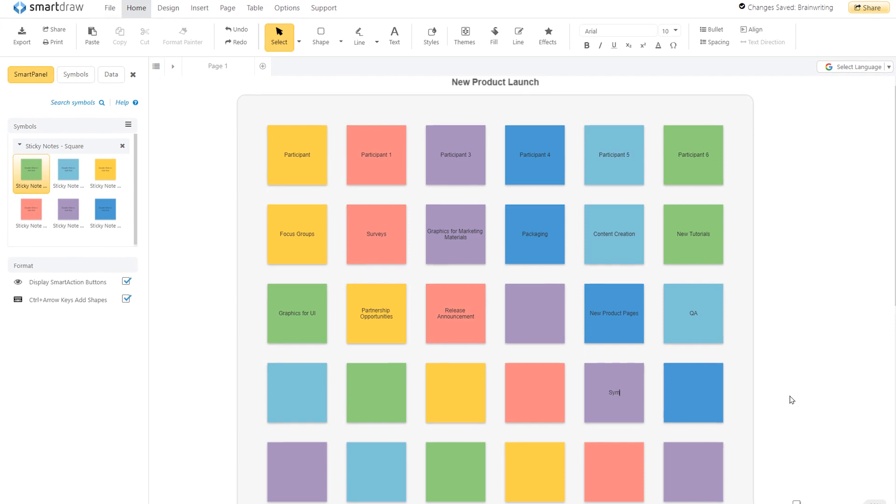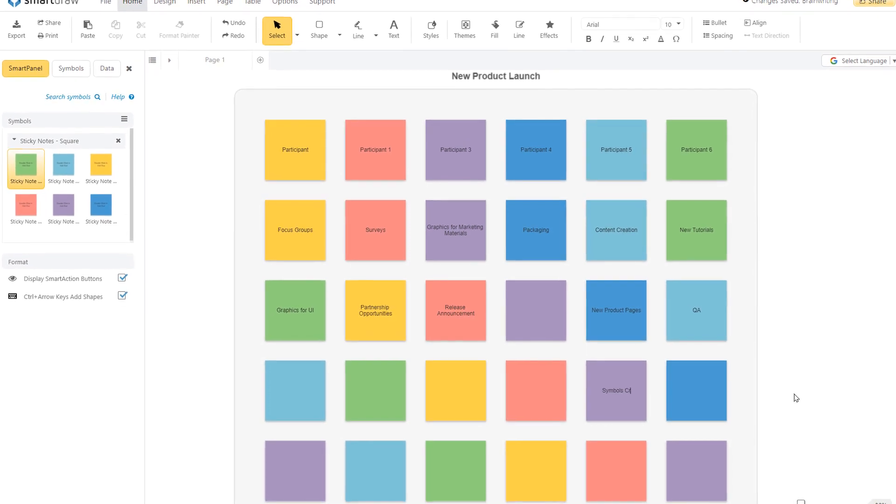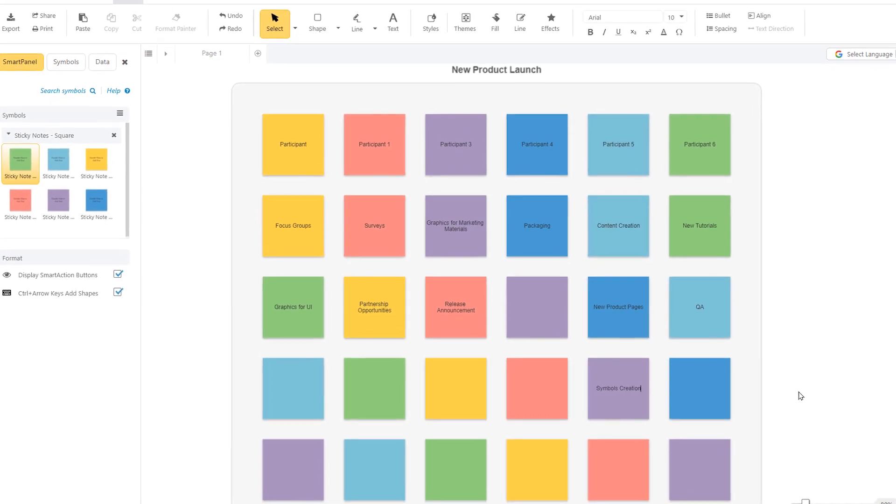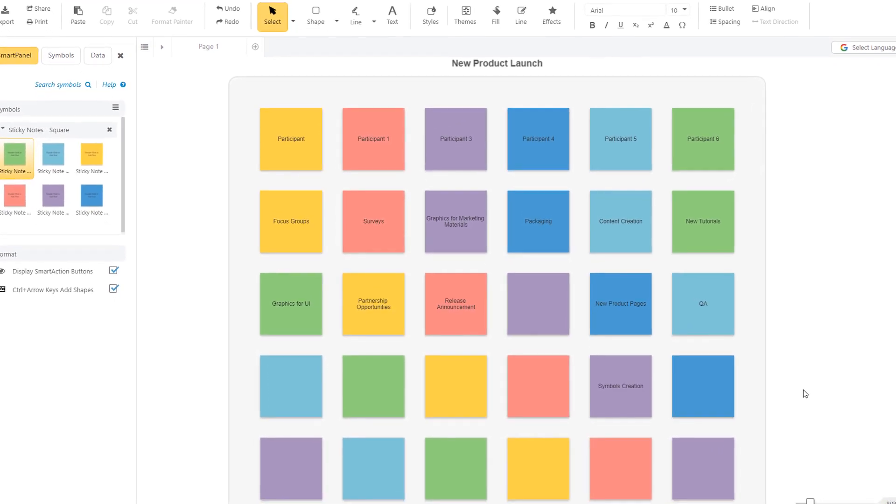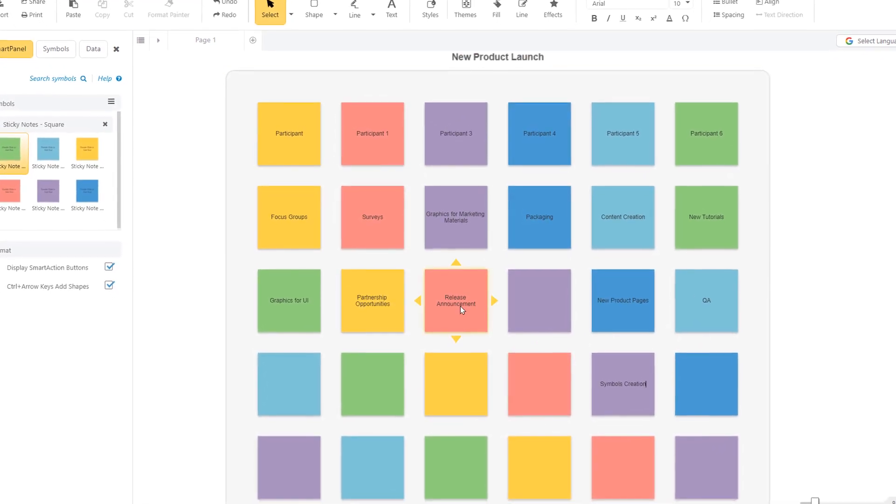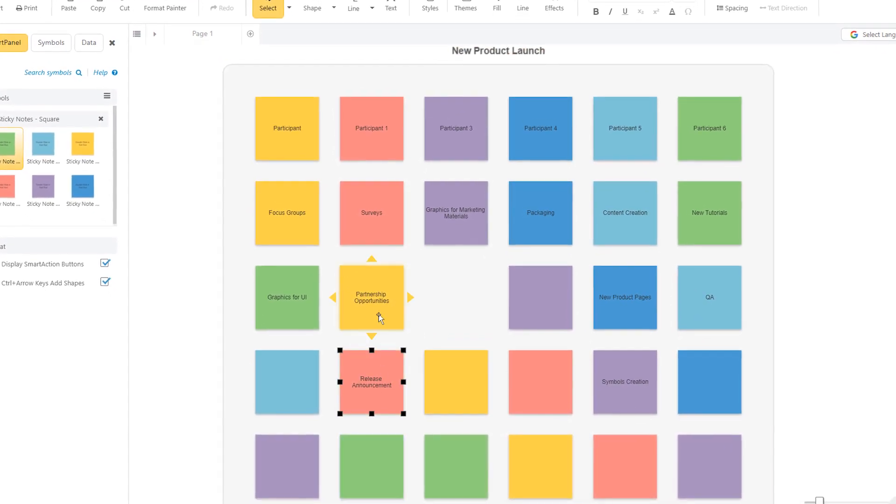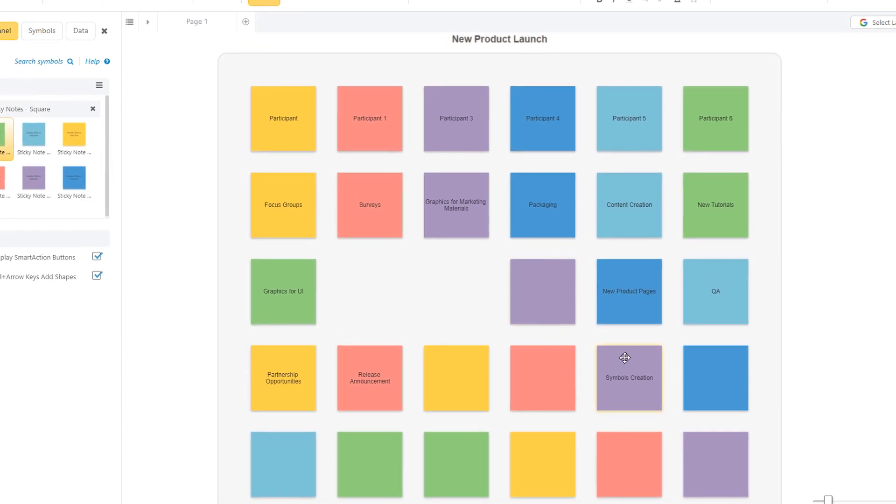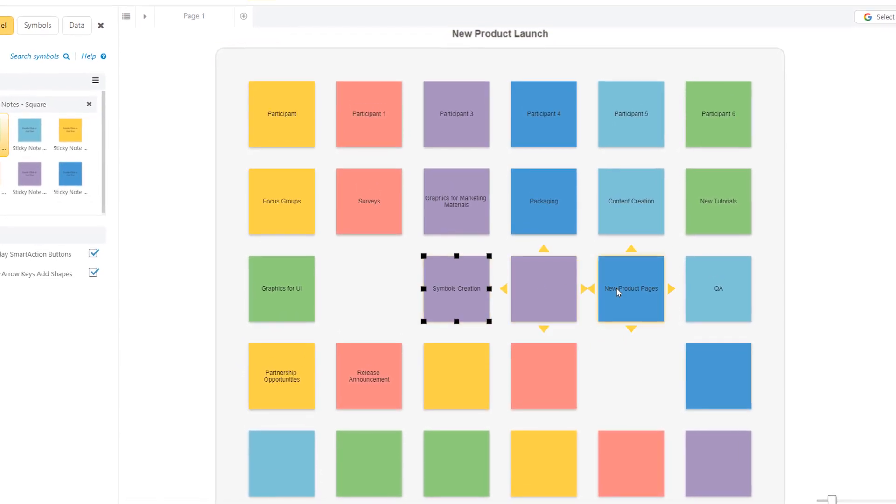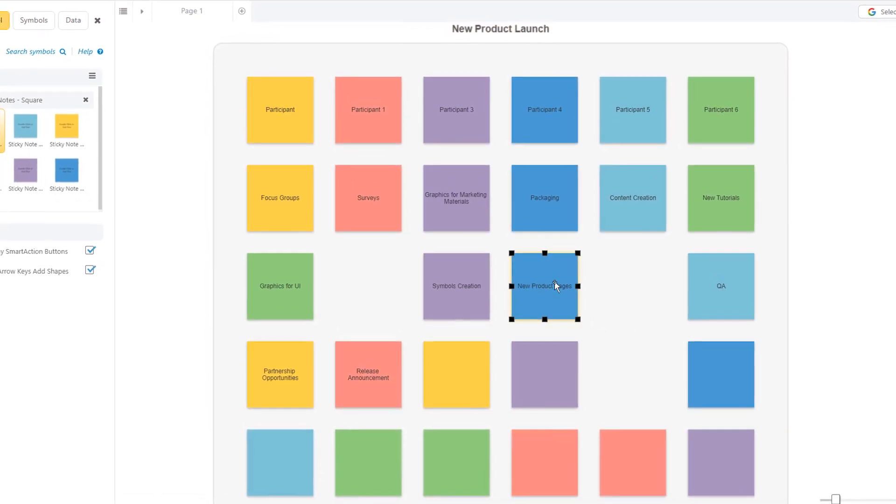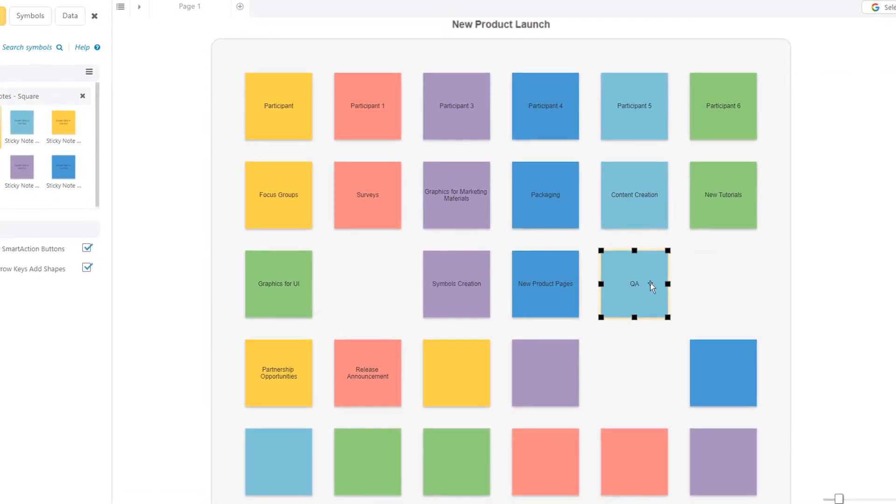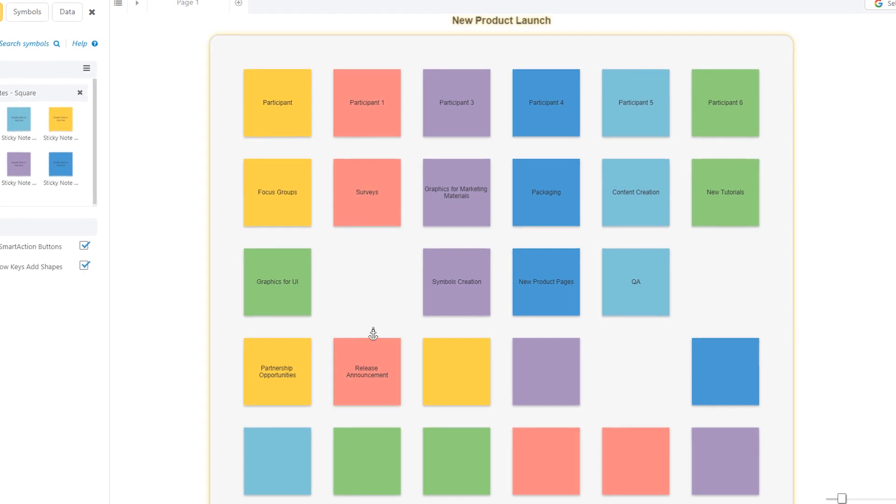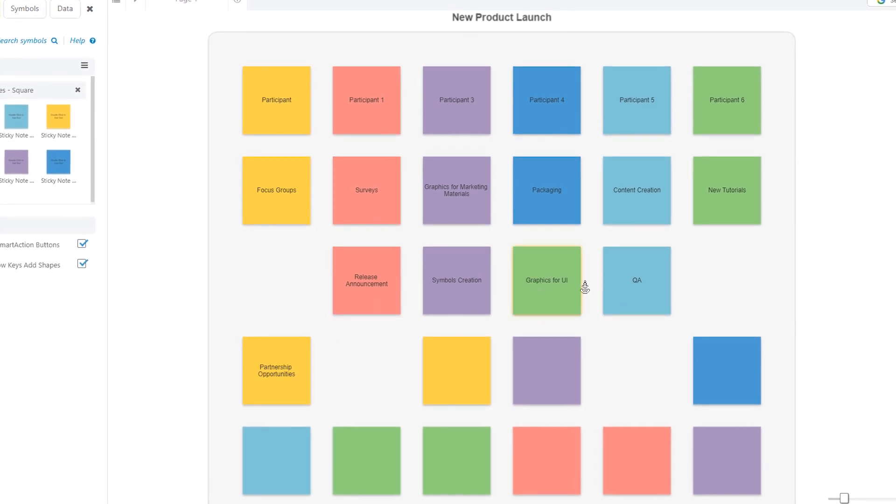Speed up brainstorming with your team using SmartDraw's brainwriting templates. Before you can make big decisions, work together to generate ideas and analyze problems in a free-form way that lets your team be truly creative.